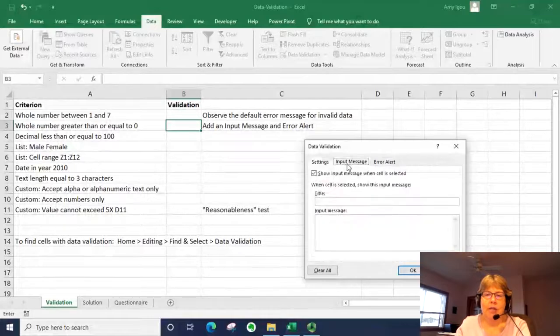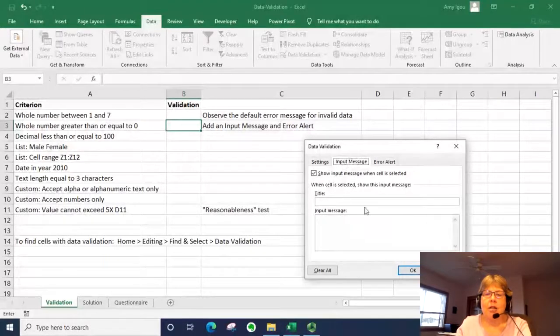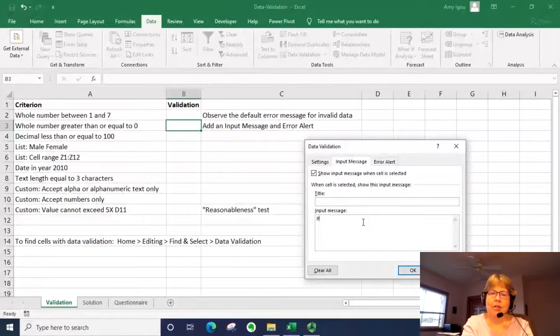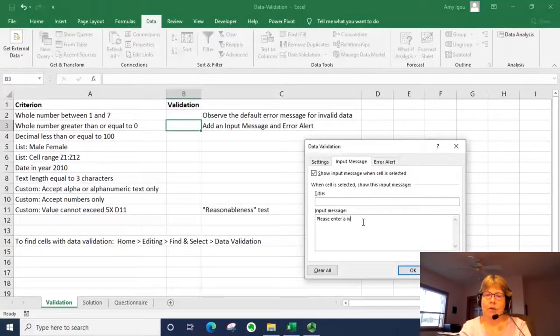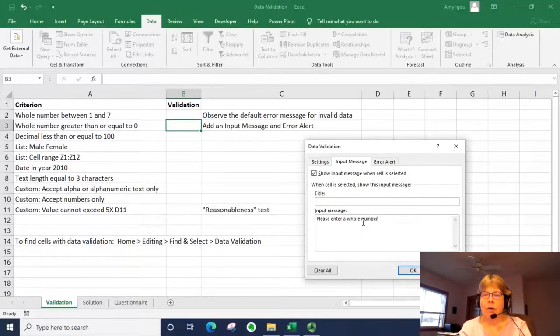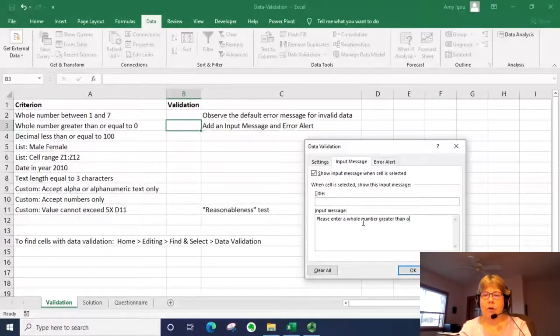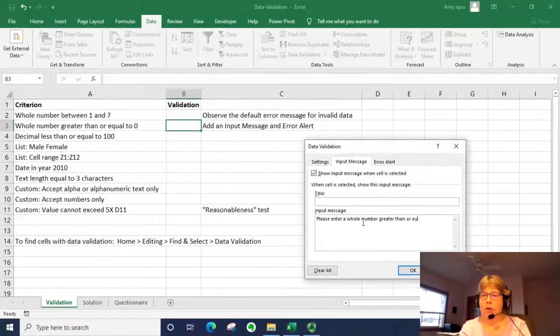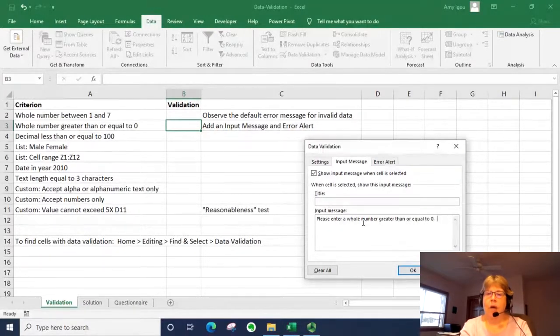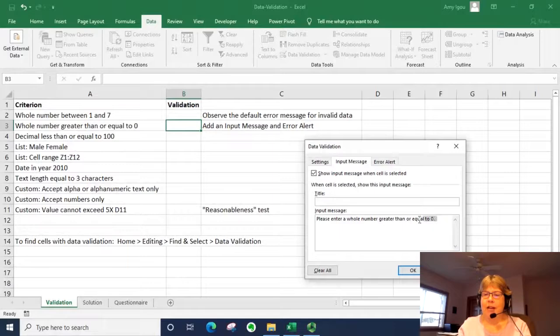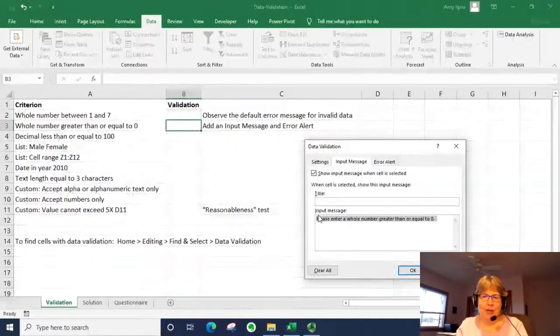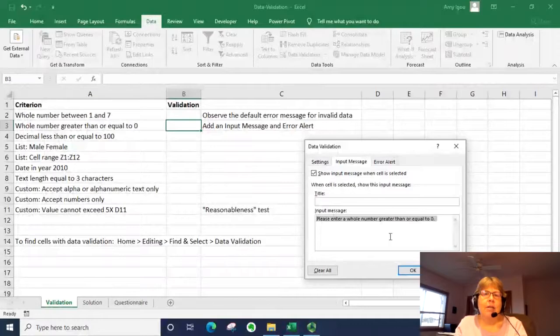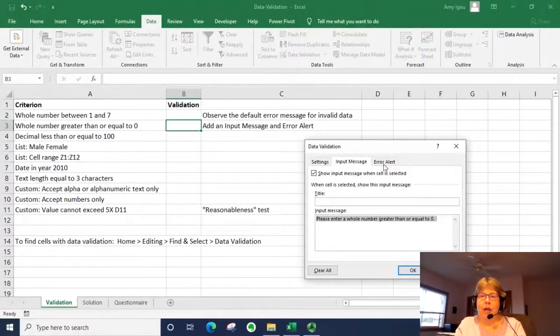I'm going to go to the input message and I'm going to say please enter. I'm just going to go ahead and copy that because we're going to enter it one more place. This is the message that will appear when my cursor is in that cell.